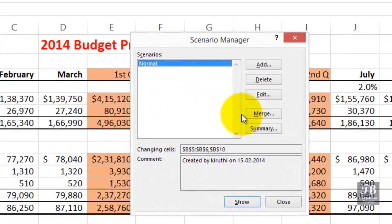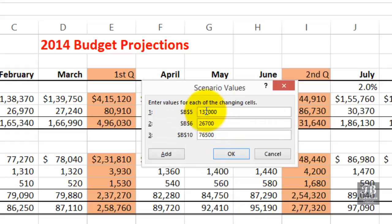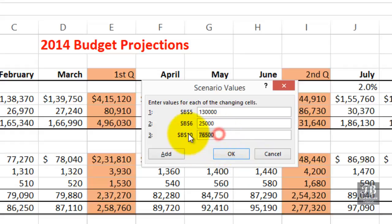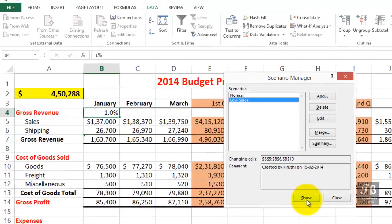So all we've done is saved our original layout, which we've called Normal. Now let's add a new scenario and call it Low Sales. It's prompting us with the same cells to be changed, and this time we will change them. We'll change the $137,000 to $130,000, and our shipping income from $26,700 down to $25,000. We won't change the cost of goods since we're calling this Low Sales. Click OK. As I click Show, keep an eye on that $450,000 — it's now $332,000 under our Low Sales projection.